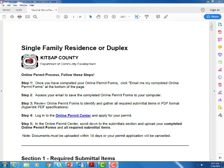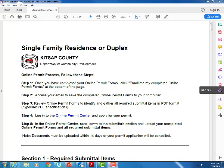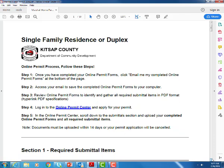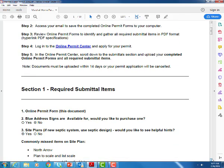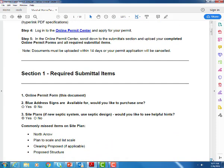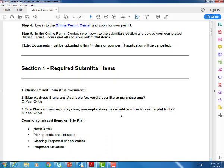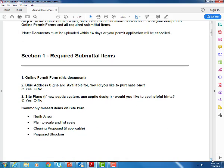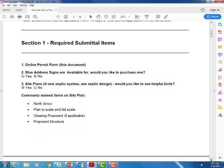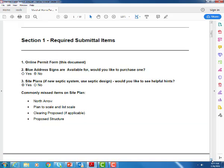Before we begin our application, you want to ensure that you have your completed online permit form in a PDF saved onto your computer. Here's an example of the single family residence or duplex online permit form. In addition, in section 1 are your required submittal items. You want to make sure that you have your required submittal items also saved in PDF format ready to upload with your online permit.